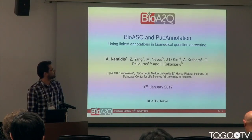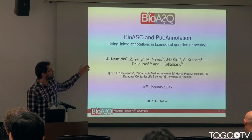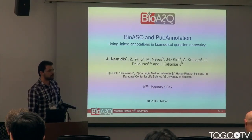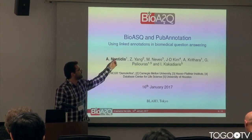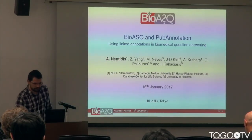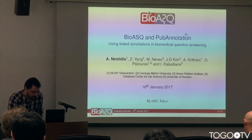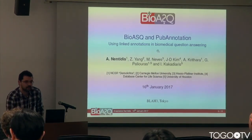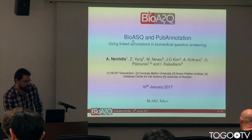I'm proposing to work during this hackathon on using linked annotations from the PubAnnotation repository to answer biomedical questions from the BioASQ competition.